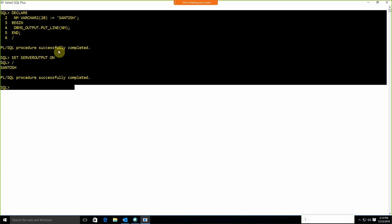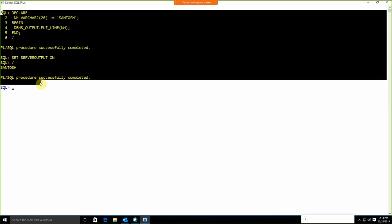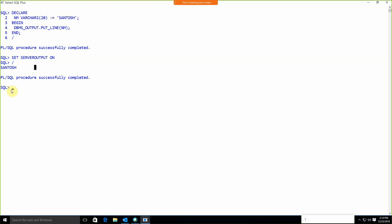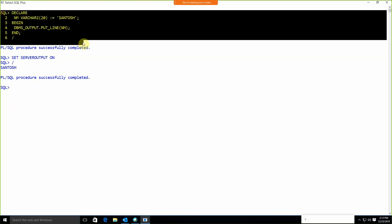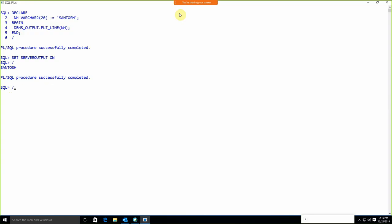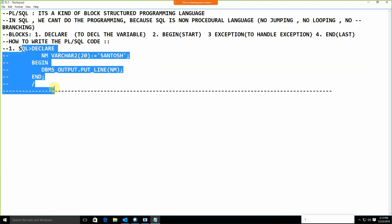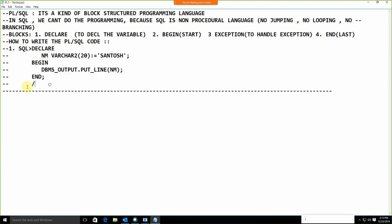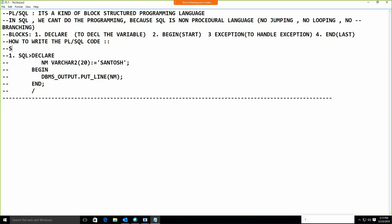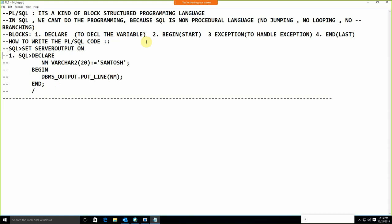However, writing PL/SQL directly in the SQL environment is bad practice and normally we don't prefer this approach. Instead, the recommended way is to open Notepad or any editor to write the code.